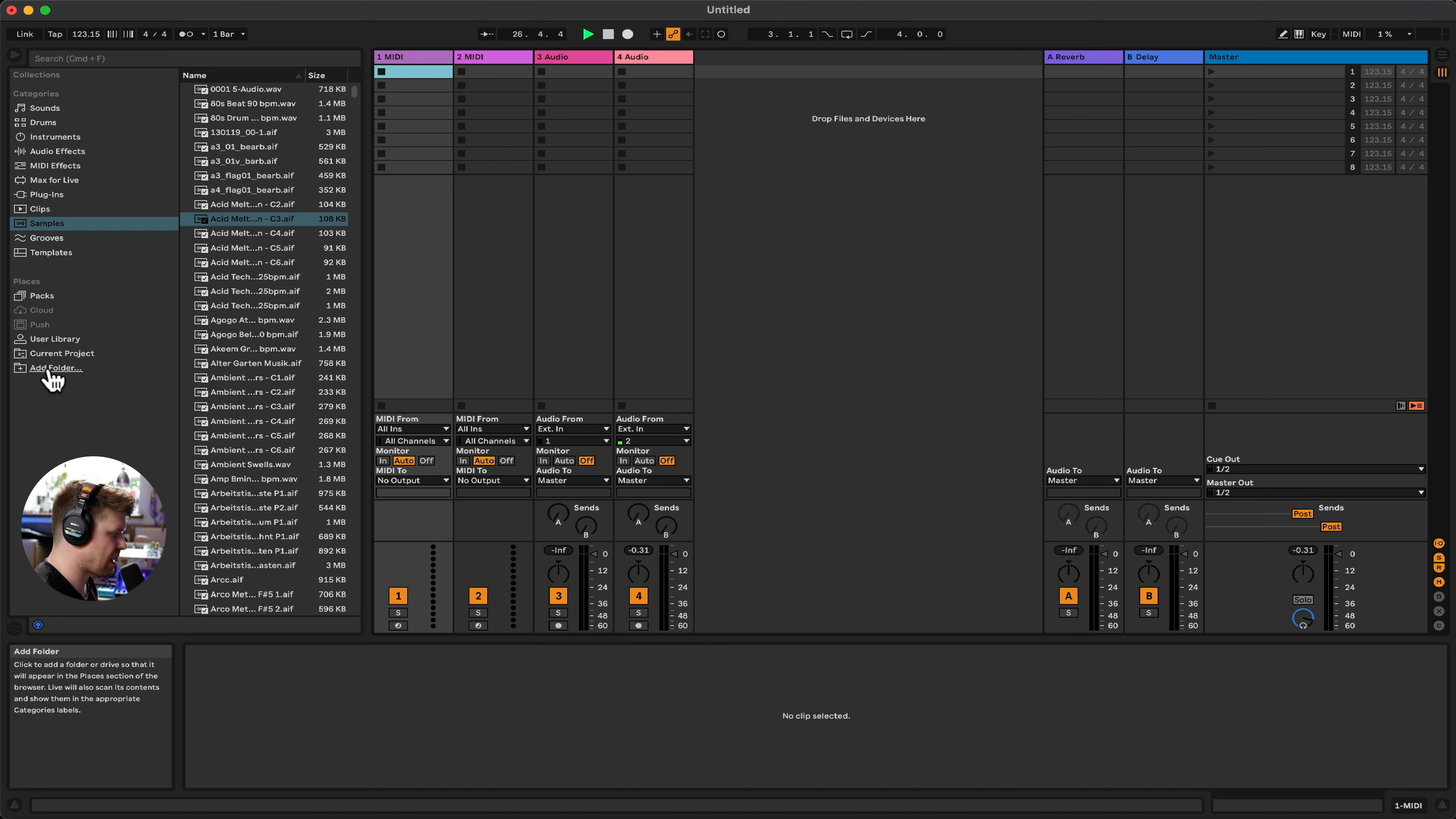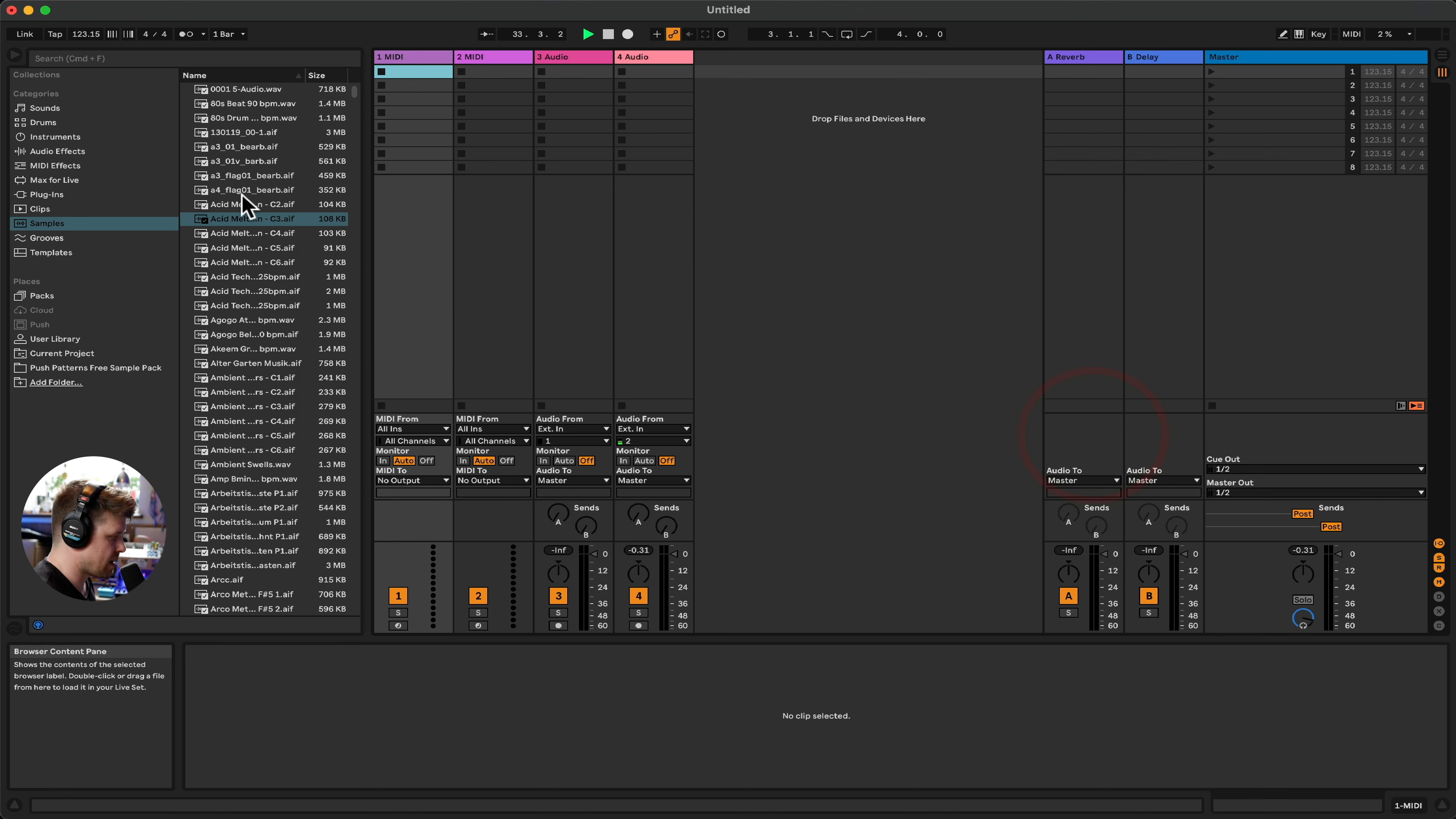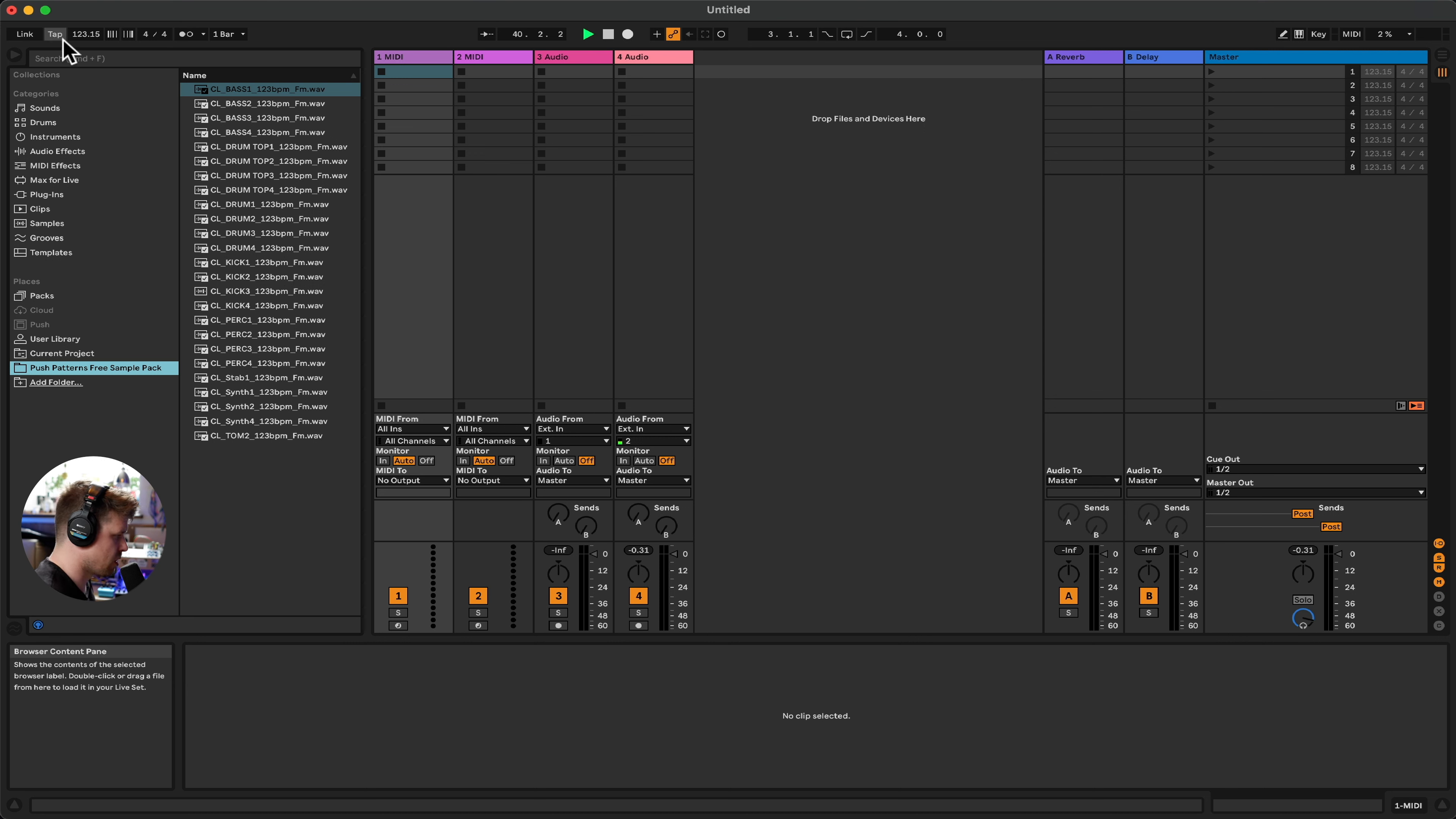First off, we're going to use this add folder tab here in the browser window to find a folder that you can download for free on our Gumroad page. Link in the description below, which is a free sample pack of audio files. Now, this simply creates a link to a destination on your hard drive and then you can preview all these files within Ableton Live light.